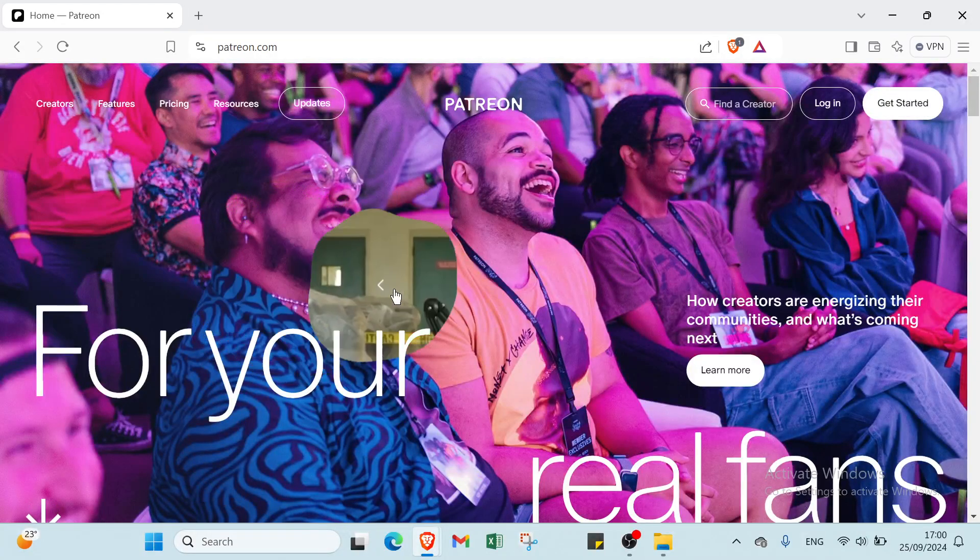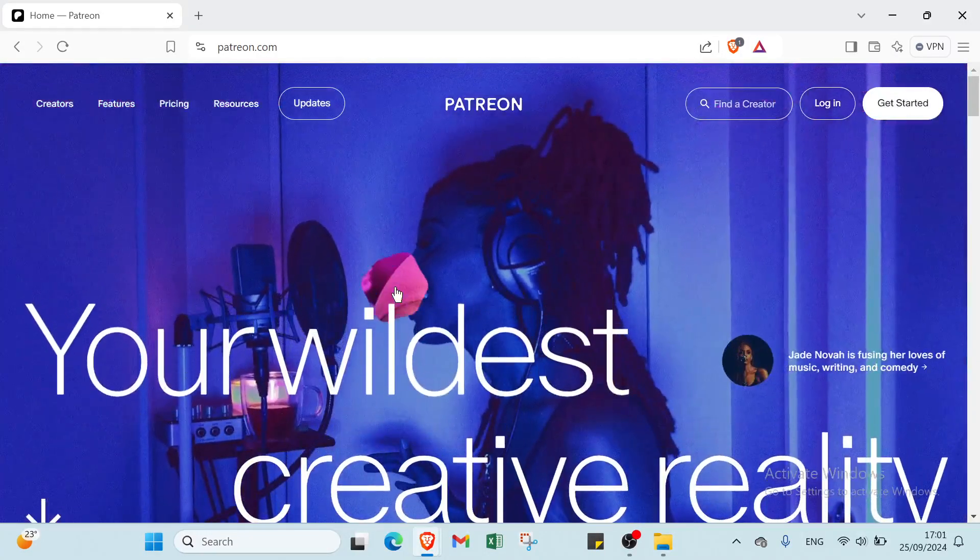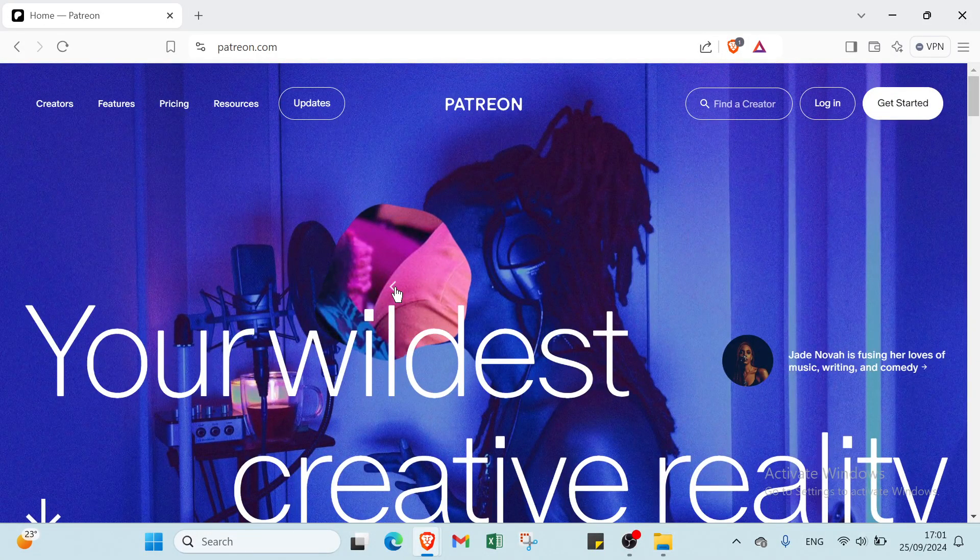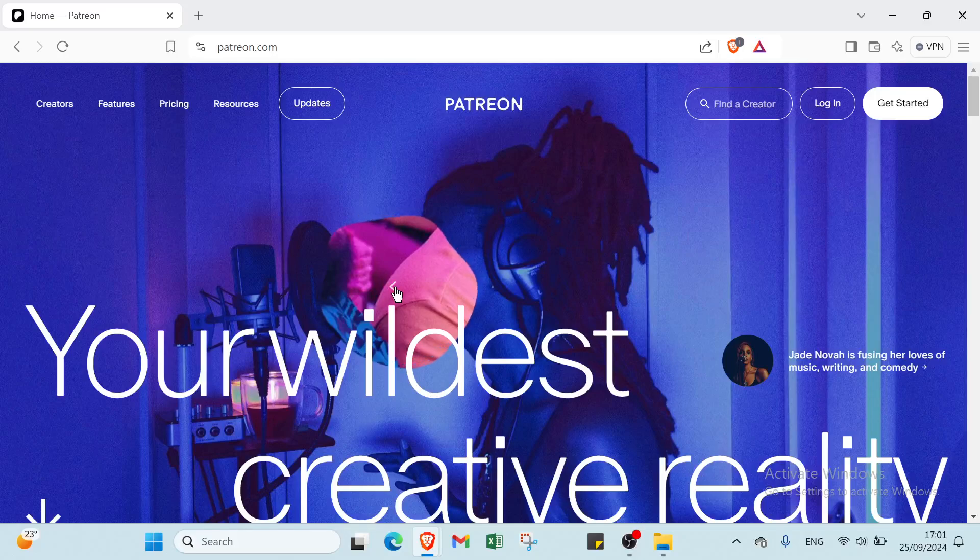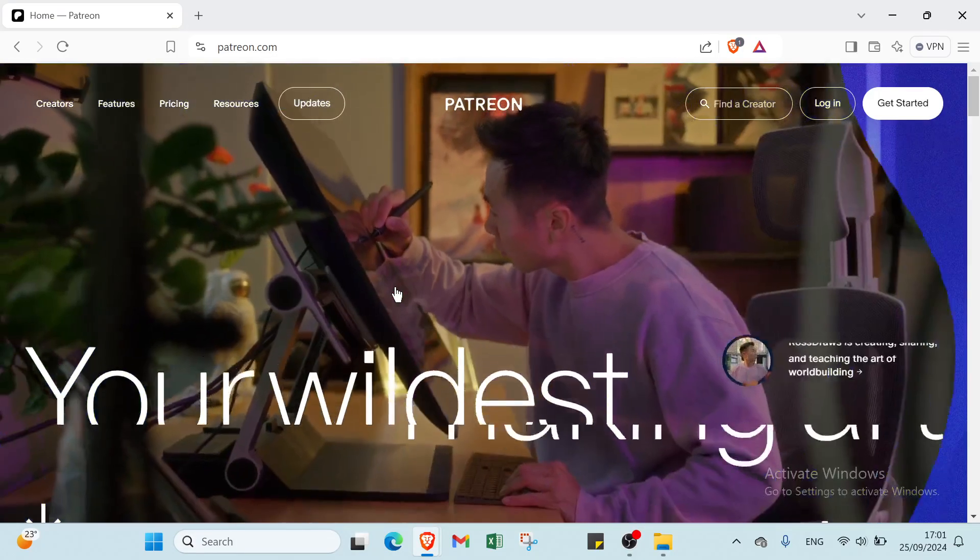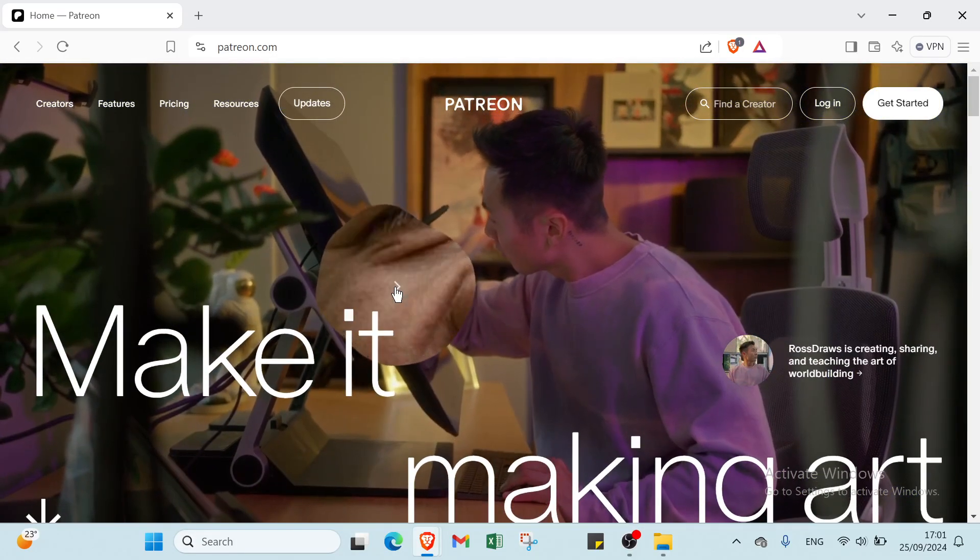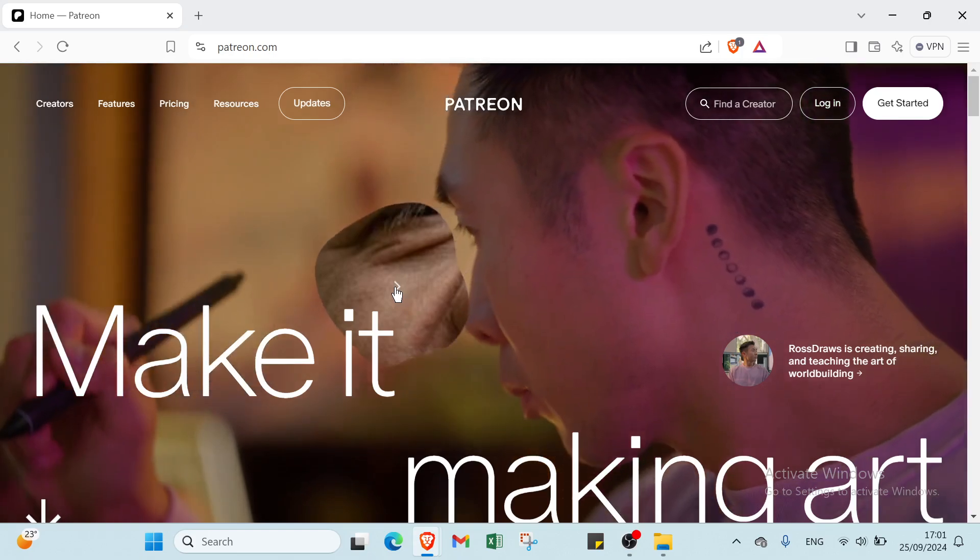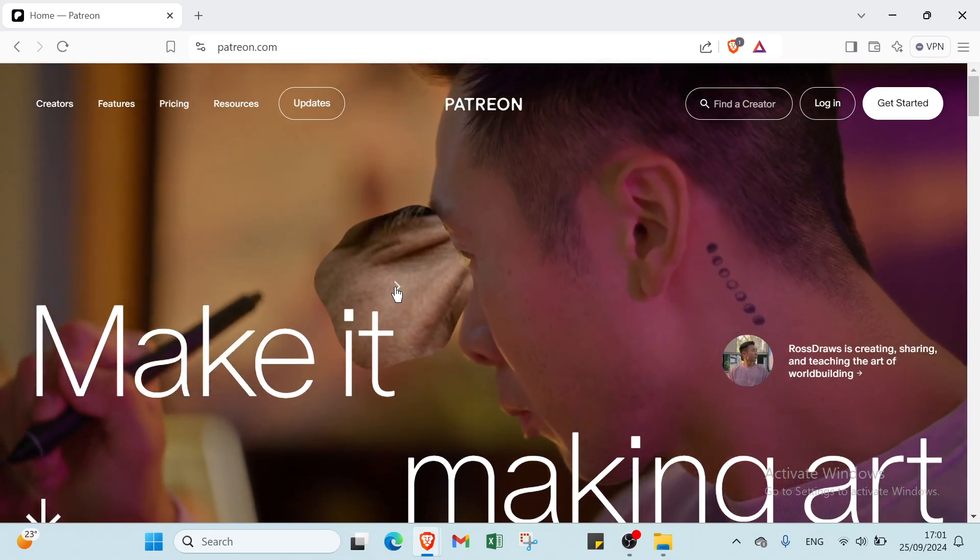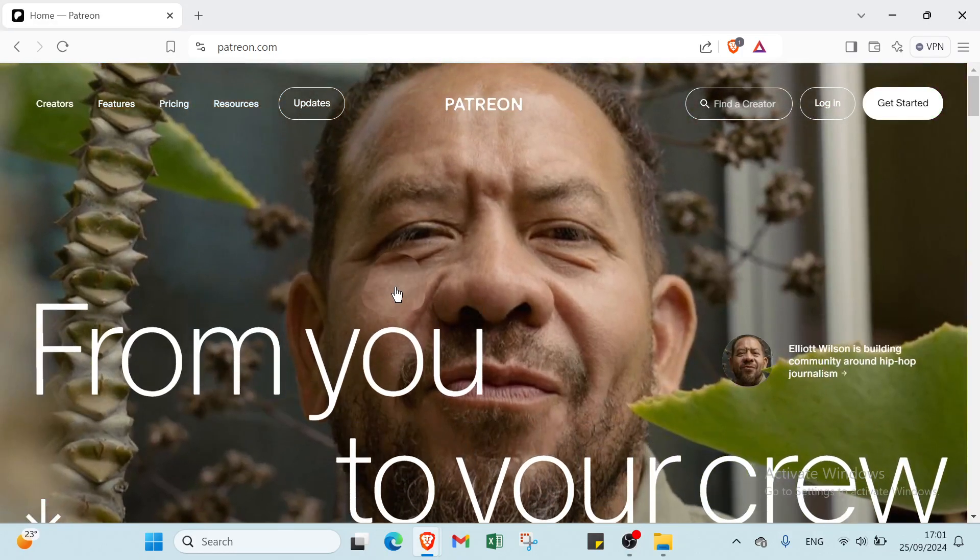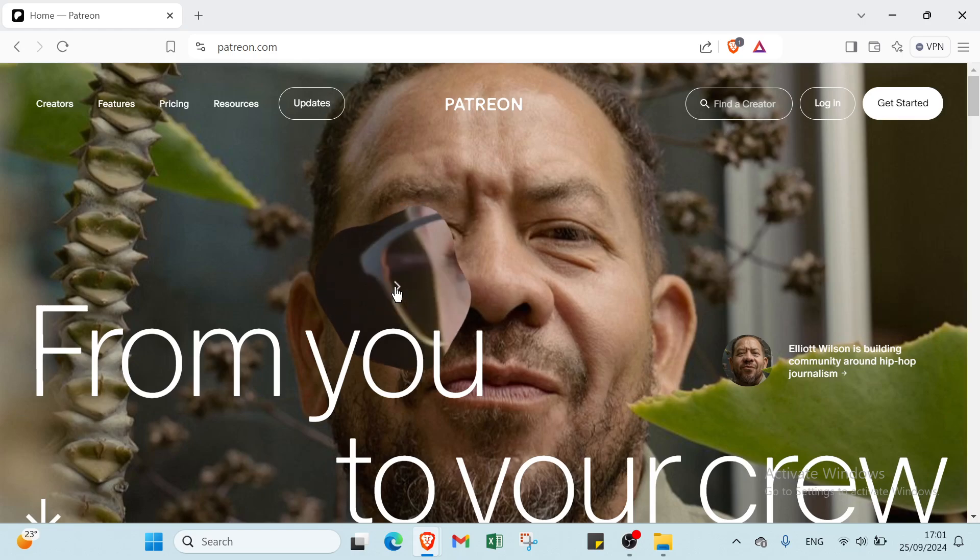Everyone knows how creators turn passion into profit. In this tutorial, we will reveal the secrets to maximizing your Patreon experience, whether you are an artist, writer, or content creator. Join us to discover how to build a community, earn sustainable income, and connect with your biggest fans. Let's get started on your journey to success.